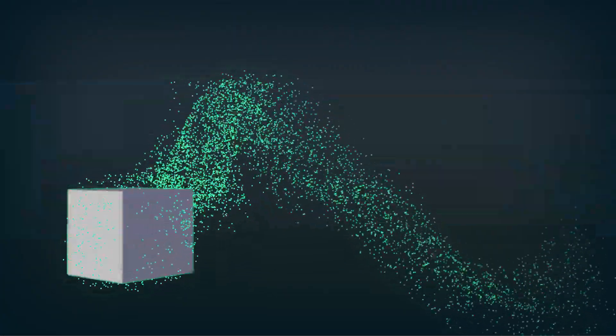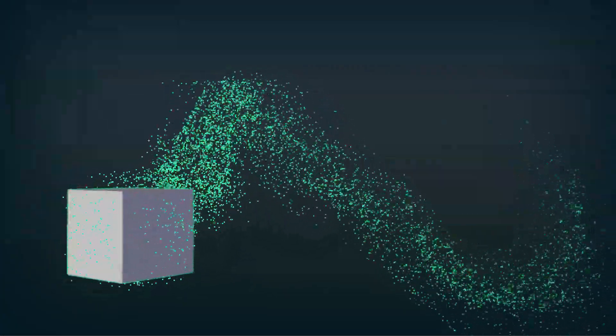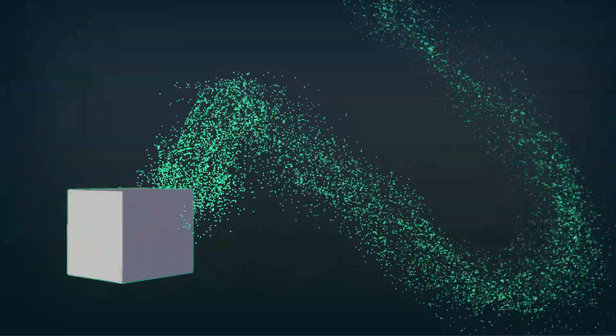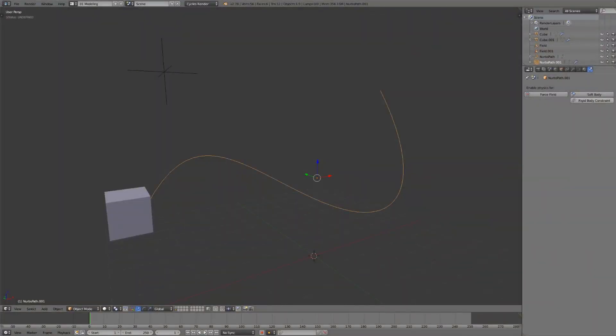There are a lot of cases in motion graphics where you might want particles to follow a particular path. The normal way of accomplishing this in Blender is to use a curve guide force field, which works great in some situations, but this approach does have some serious limitations in other cases.